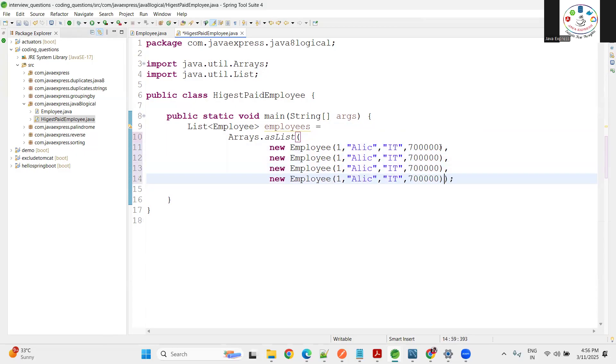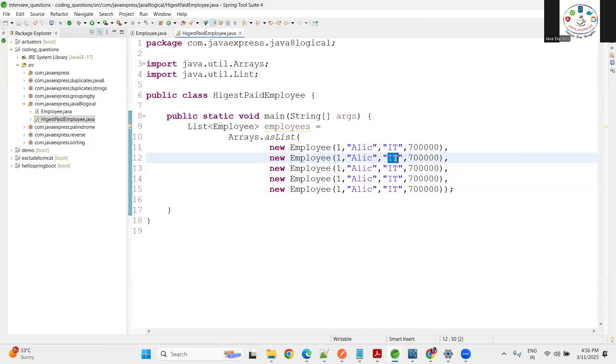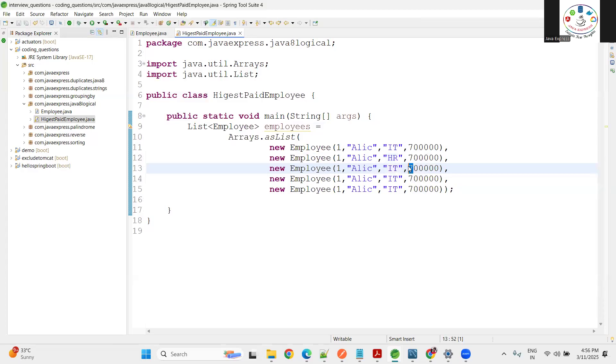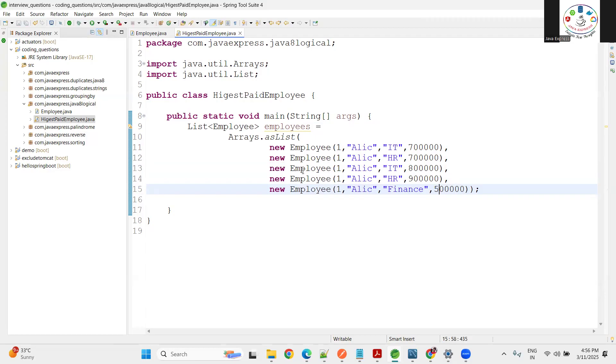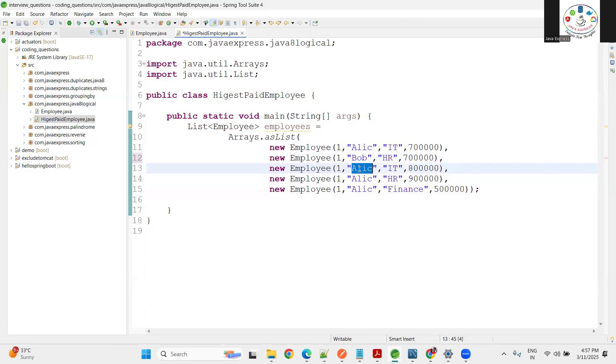This is for the HR department, this is for IT at 80000. This is also HR, maybe let me make it 90000. This is for the Finance department - maybe 50000 or some amount.